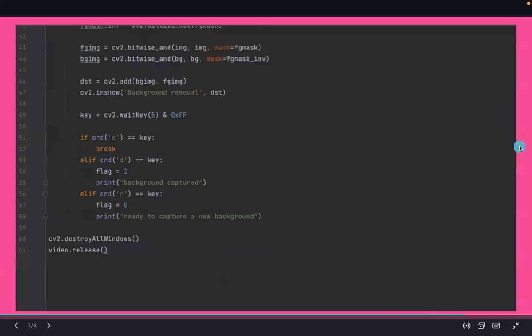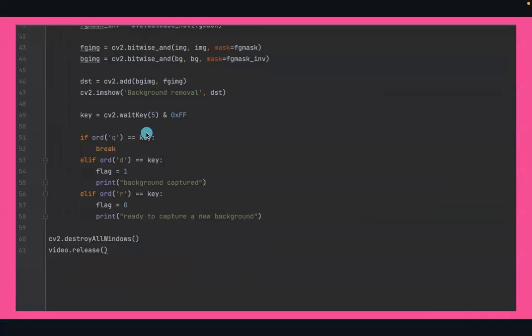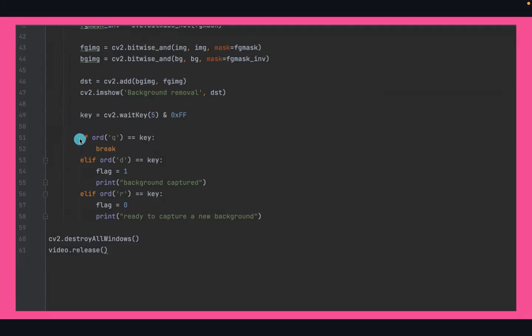Here are some key commands I use to operate the program. If the video is running and I press Q, the program will quit.